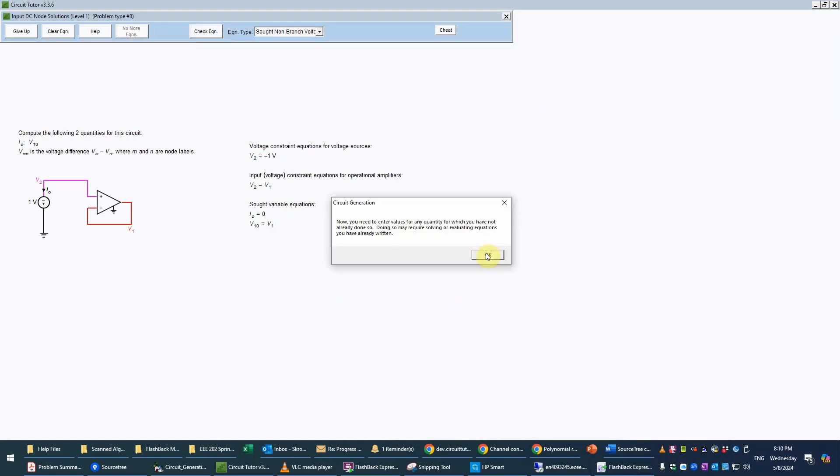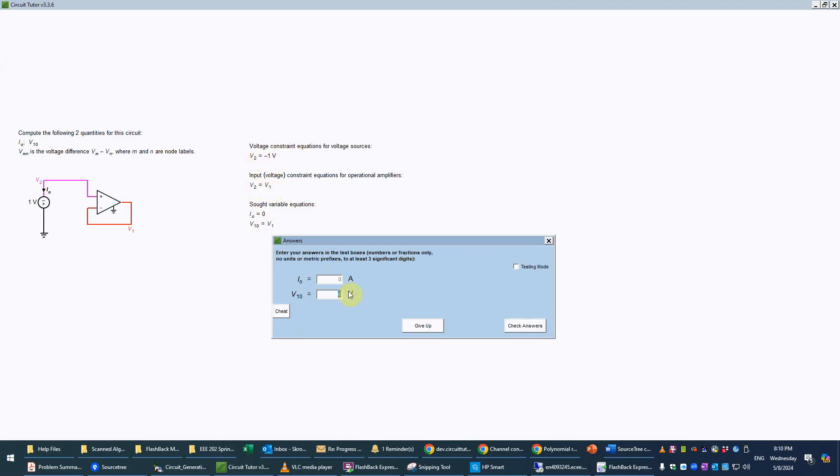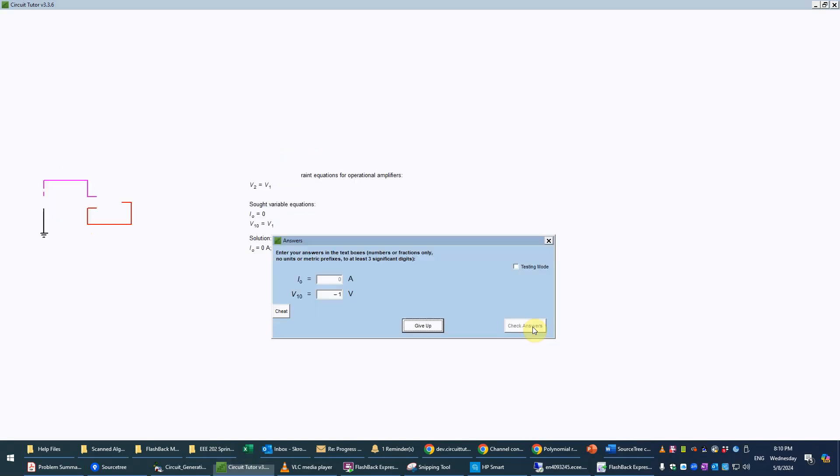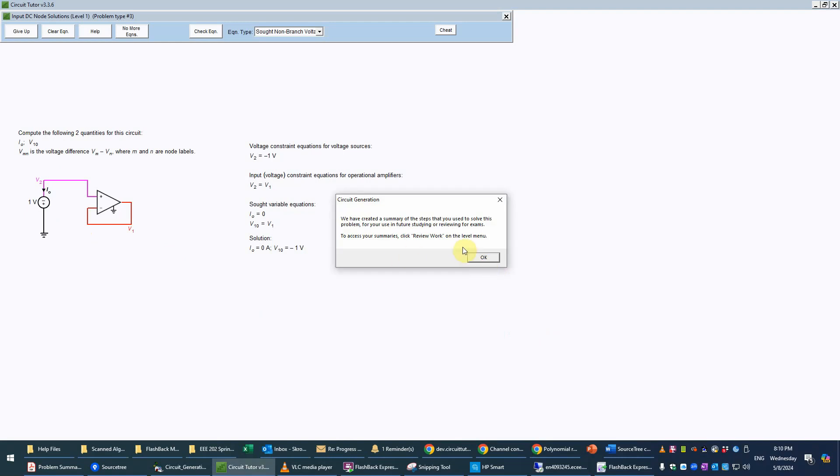It's just going to ask us, because it's a trivial set of equations, it's just going to ask us for the values. We know I0 is zero, it's already filled in for us we can't even change that. v10 is just v1 and v1 is the same as v2. v2 is negative 1 so it's just going to be negative 1. The input equals the output, that's the whole point of this circuit really. We'll check that and as I said we could have just done that in the very beginning. That will generate the PDF transcript of this problem if you do want to review that.